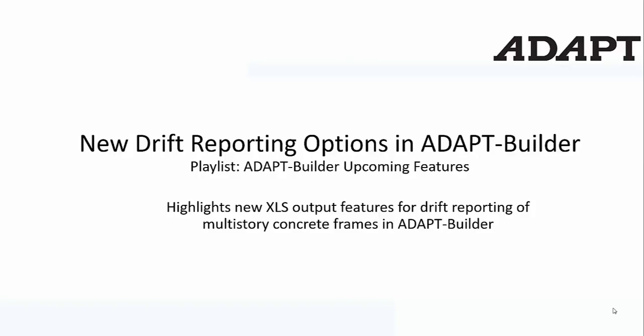In this video, we're going to highlight some new drift reporting features in ADAPT-Builder, specifically linked to creation of an XLS file in Excel.